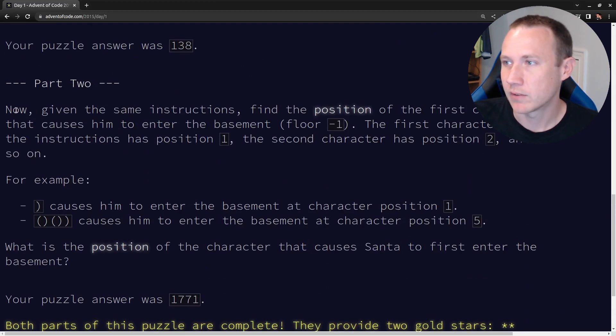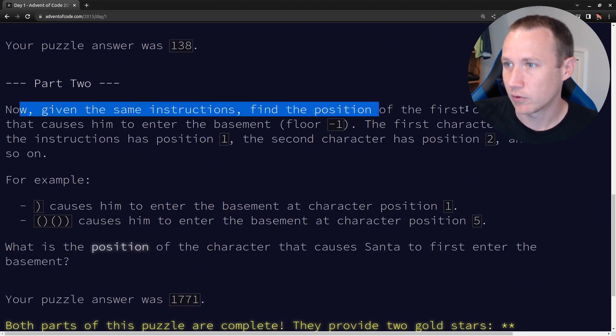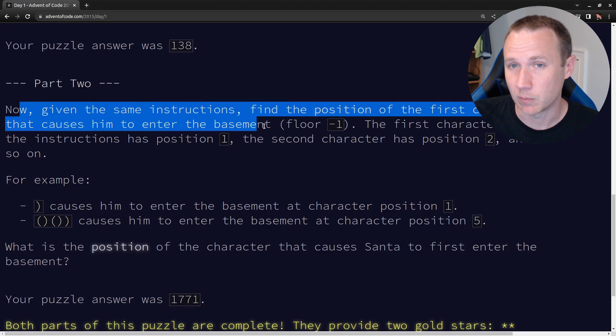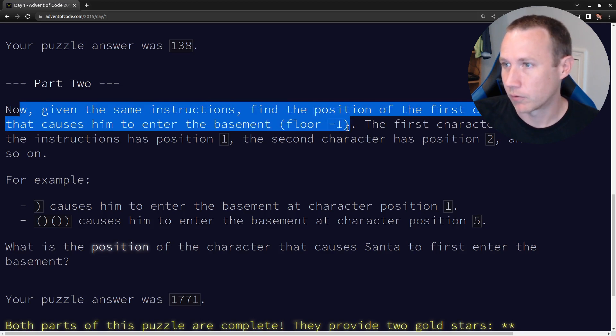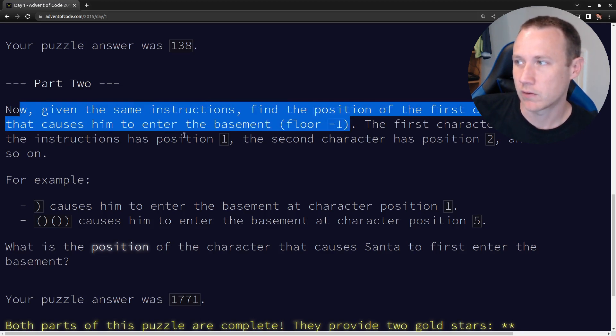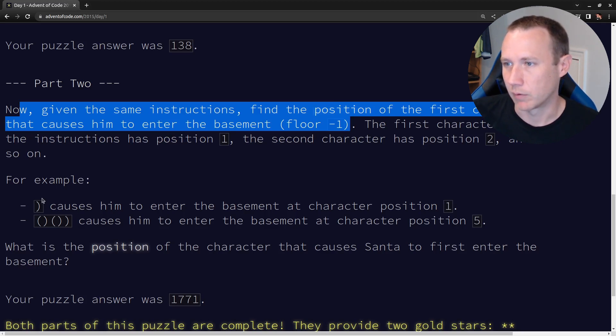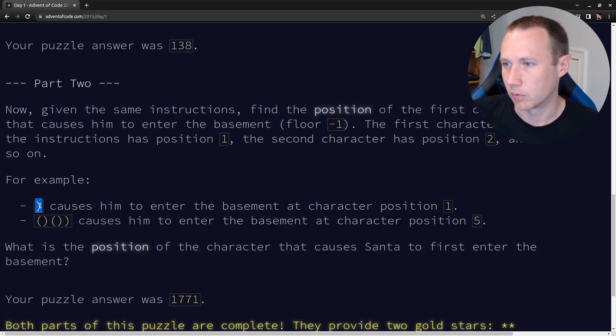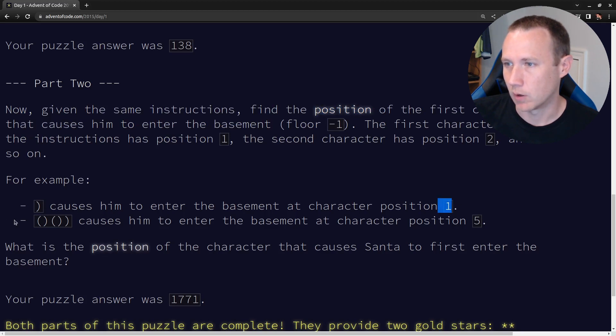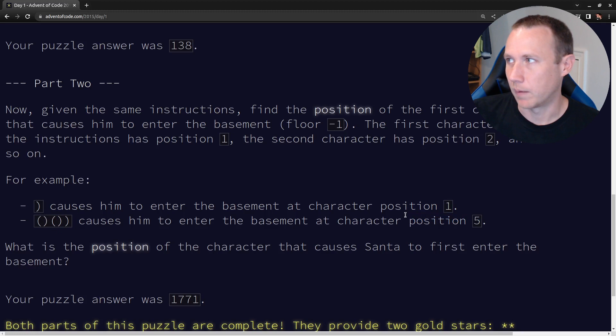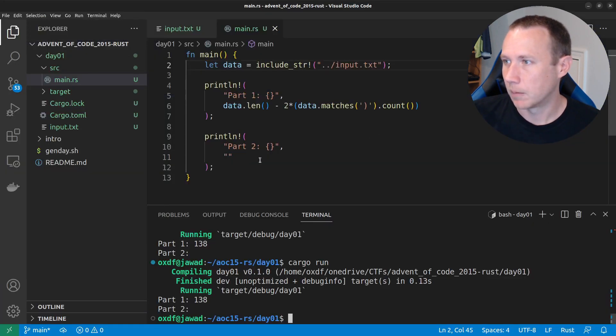So, now, given the same instructions, find the position of the first character that causes him to enter the basement, floor minus one. So, the first character in the instructions has position one, the second position two, and so on. So, we're one indexed here. And so, if the first character was a down, we would just enter right away. Here, if we go up, down, up, down, down, we enter at position five. So, that makes, that looks good.